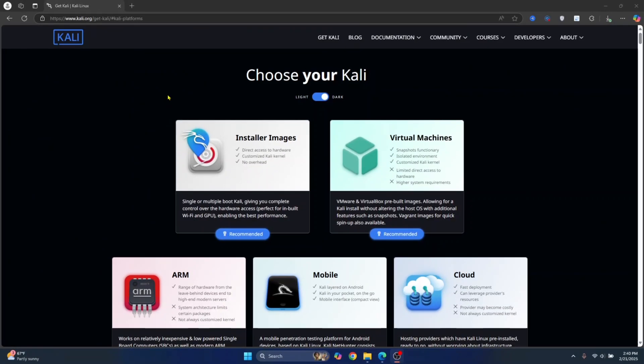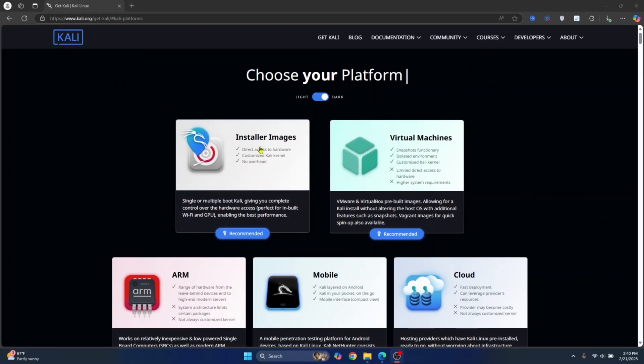Welcome to this video, guys. Let's see how we can install Kali Linux in VirtualBox and how you can use it.